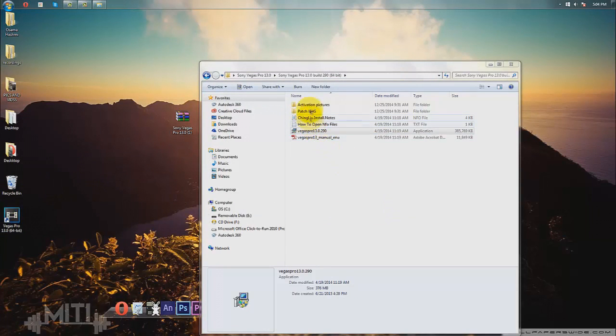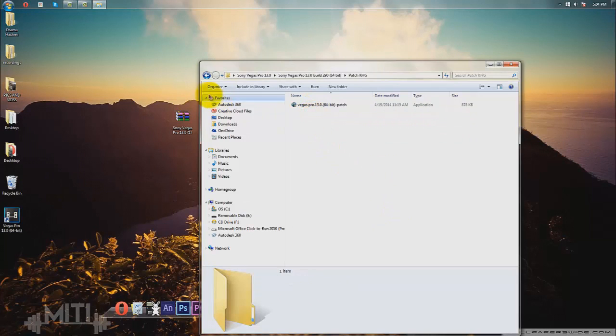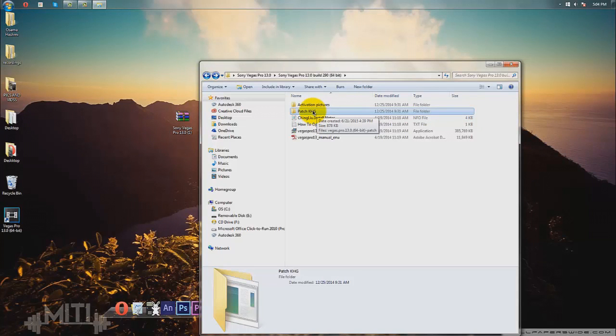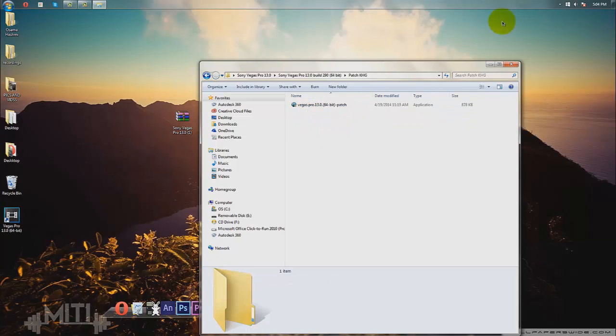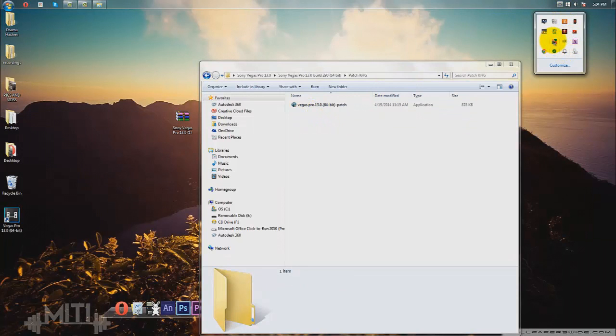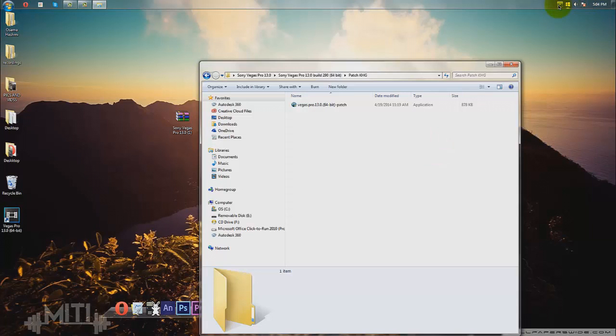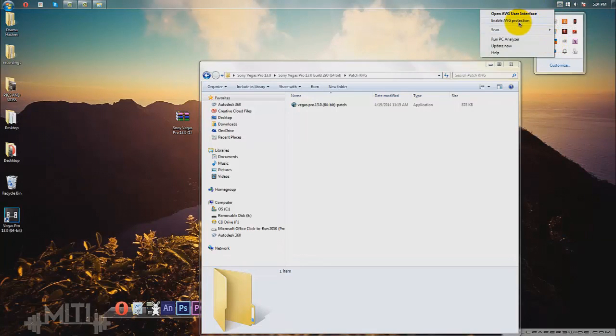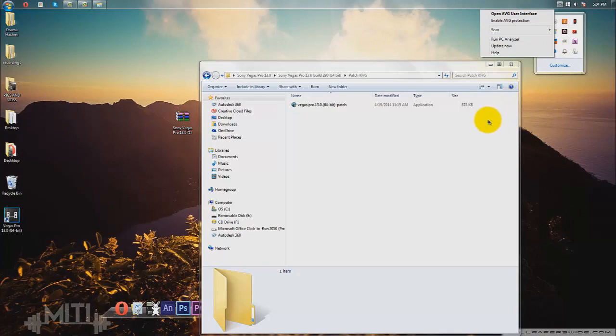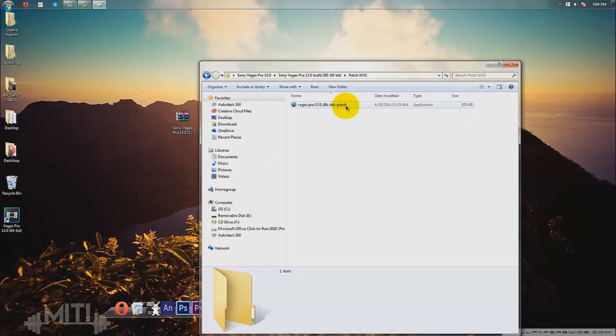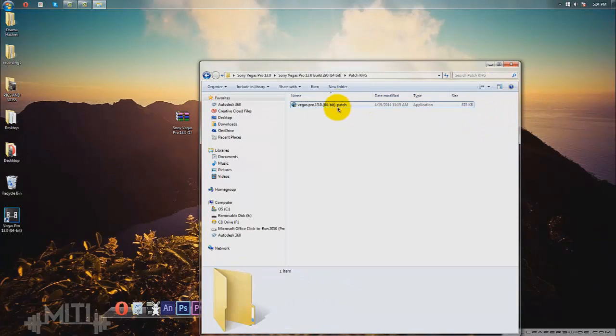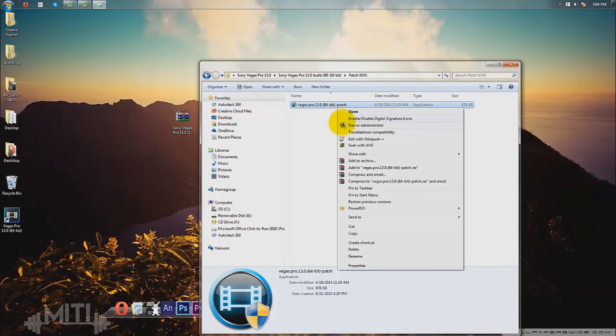As I said before, we need to patch it. Go to the patch KHG, which is the name of the company or whatever that created this patch. It's important that you disable your antivirus just for 10 minutes because it thinks this is a threat even though it's not. You're going to right-click it and then run as administrator.